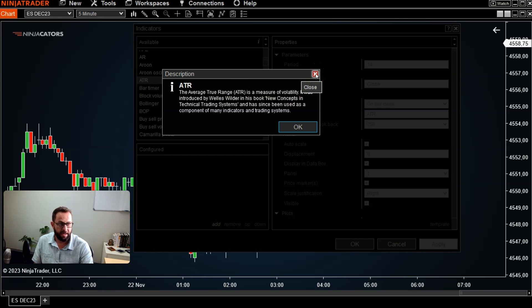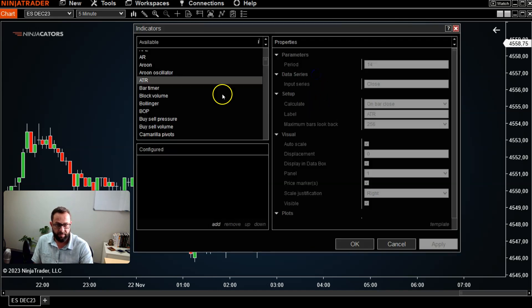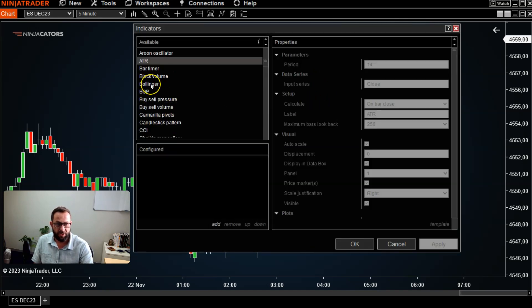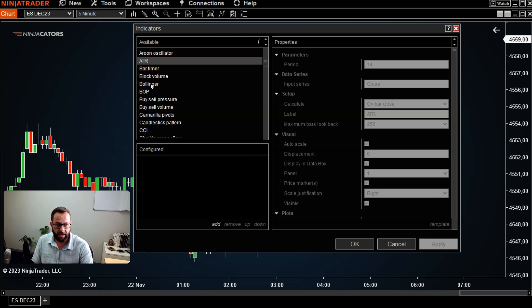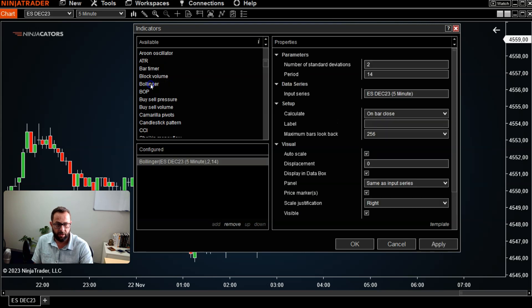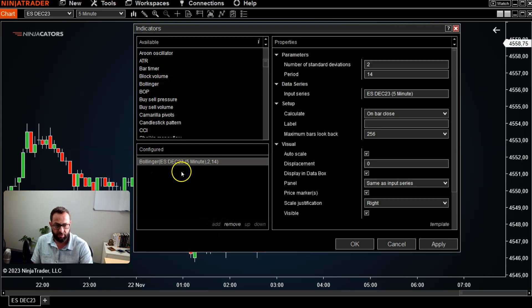...and it'll give you a good description of what that indicator is, how it works, and what it means basically. So that's the first thing you can do. I'm going to use the Bollinger Band just for explanation purposes. If I want to attach it to my chart, I can double click on it or I could have just clicked and click add here...